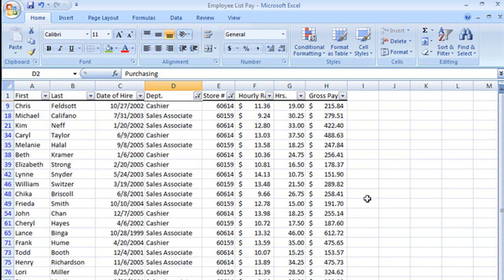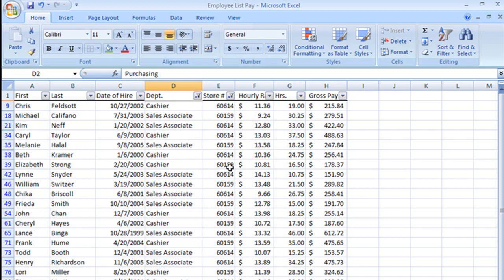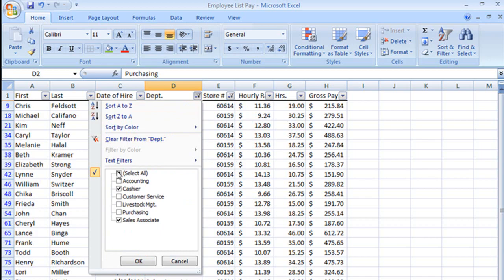Until I start to look and I see that it's showing me both the cashiers for 60614 and the cashiers for 60159. It's also showing me the sales associates for 60159 and 60614. But that is not what I said.